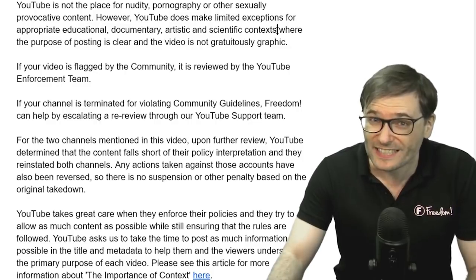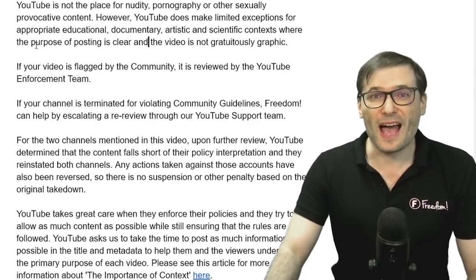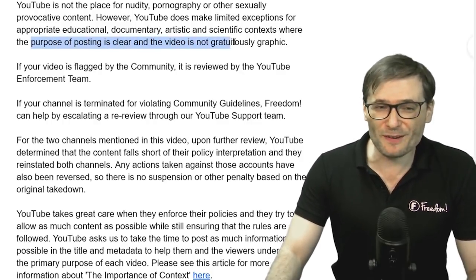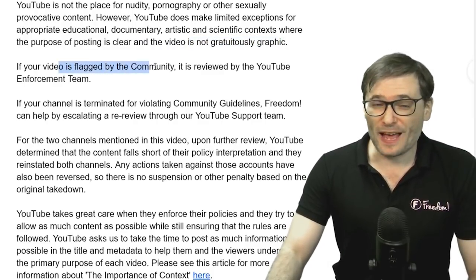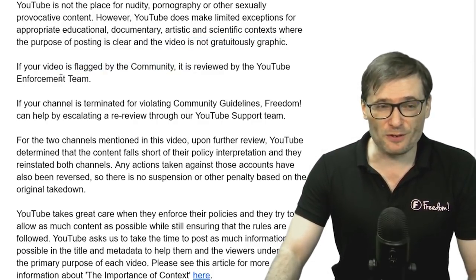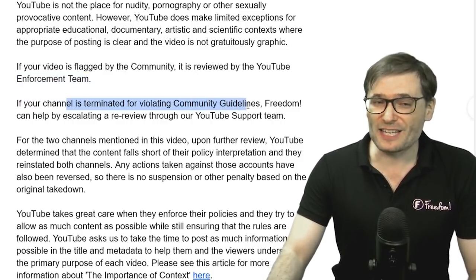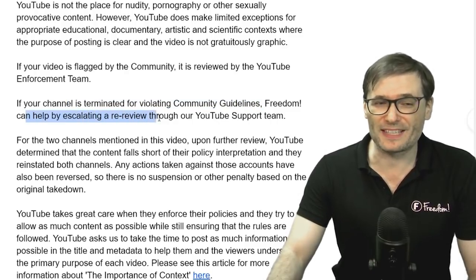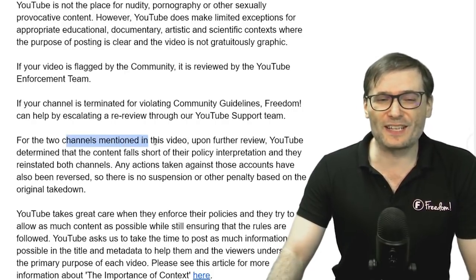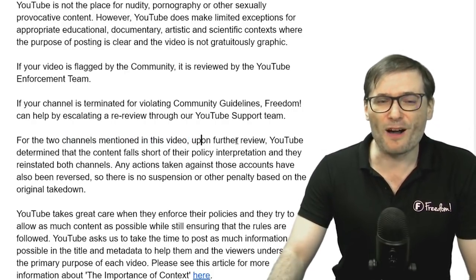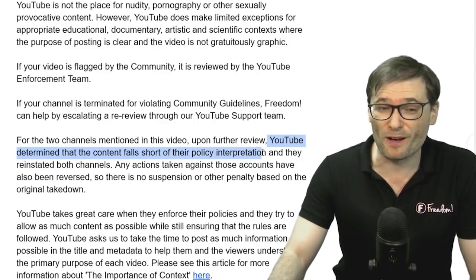Remember I mentioned how context is really important at the beginning of this video? This is where it becomes important. You have to be clear what the purpose of posting your video is and that it is not gratuitously graphic. If your video is flagged by the community, it is then reviewed by the YouTube enforcement team. And if your channel is terminated for violating community guidelines, Freedom can help by escalating a re-review through our YouTube support team.